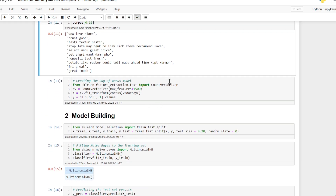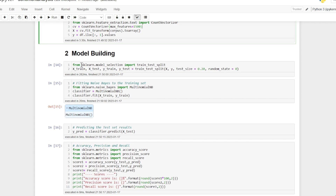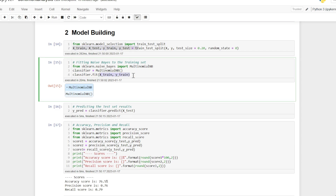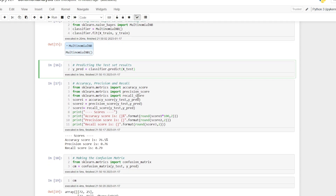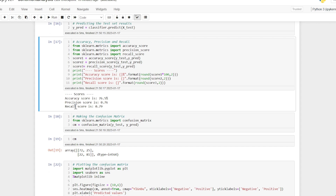Then I am using CountVectorizer with max_features=1500 to fit the model to the training data using sklearn. I am using the Naive Bayes algorithm to fit the training data to the model, then using the classifier to predict whether a review is positive or negative. These are the metrics: accuracy score, precision score, and recall score.